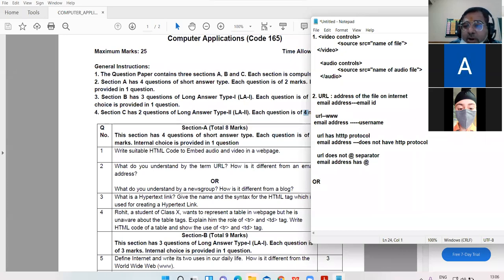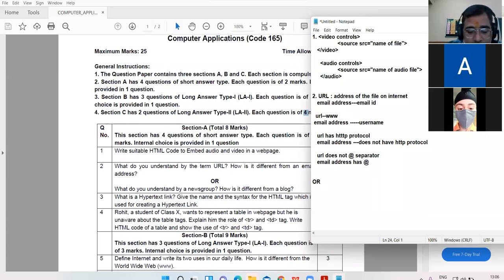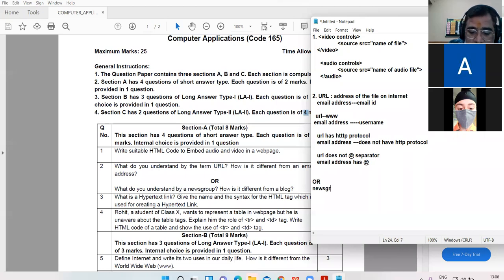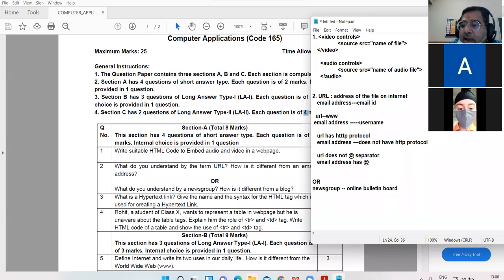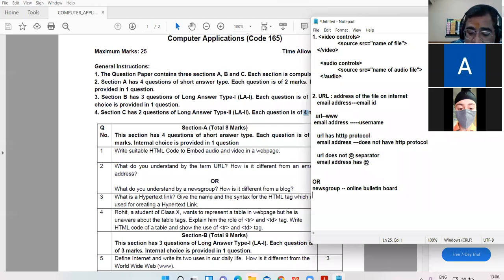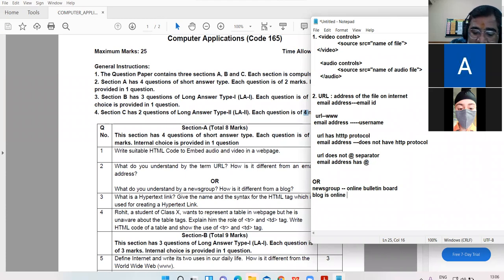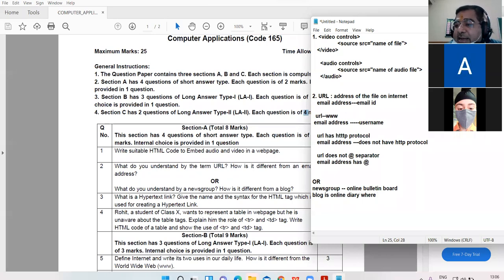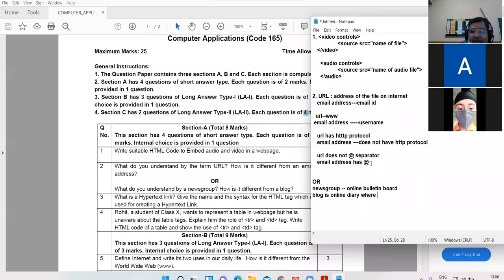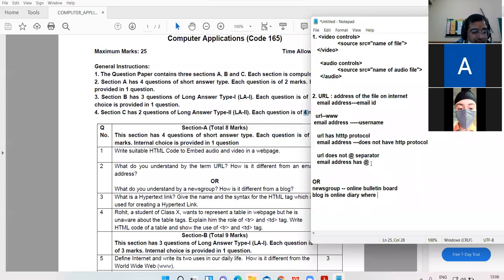Internal choice in this question: what do you understand by newsgroup? Newsgroup is online bulletin board where any news is posted. Blog is online diary where user can post any topic of his interest.